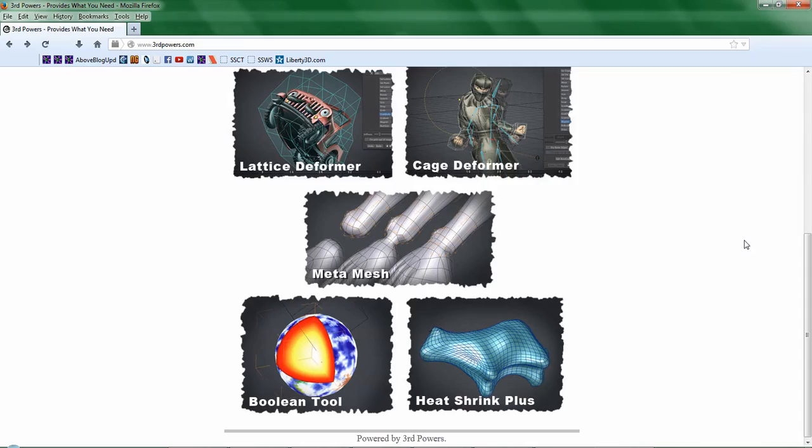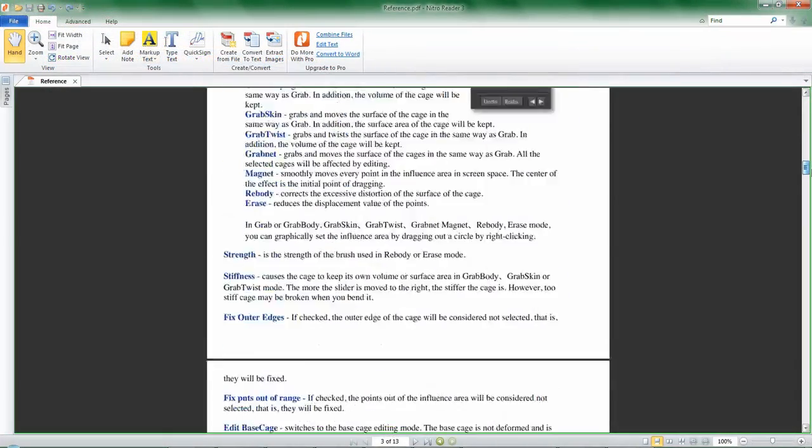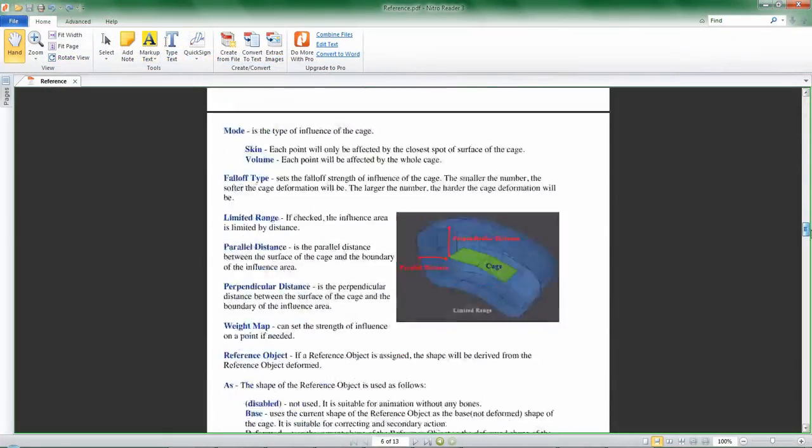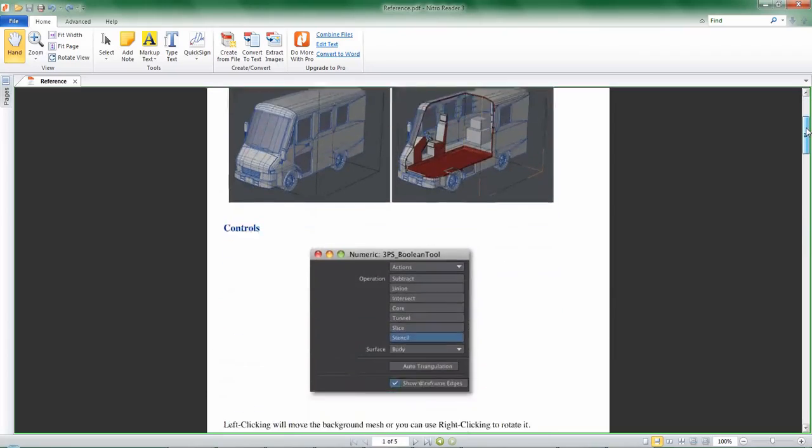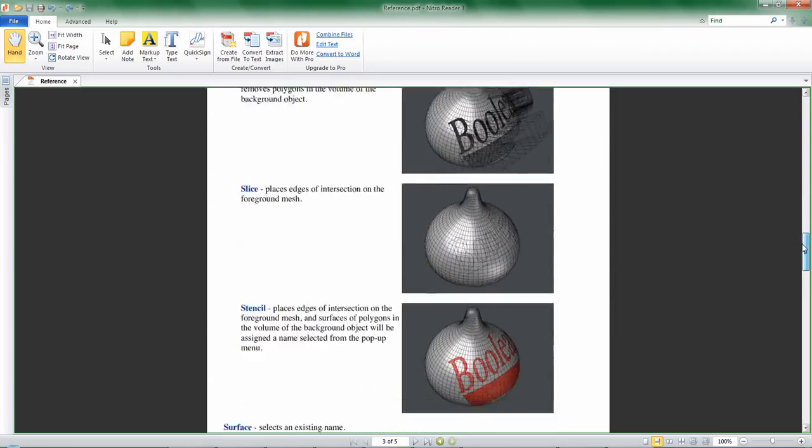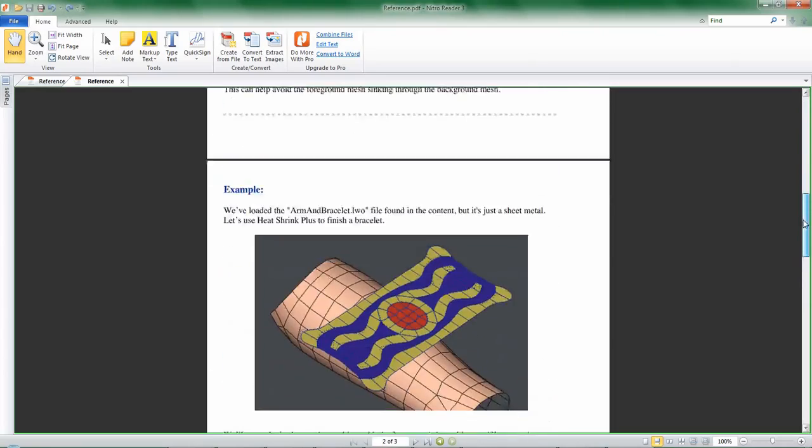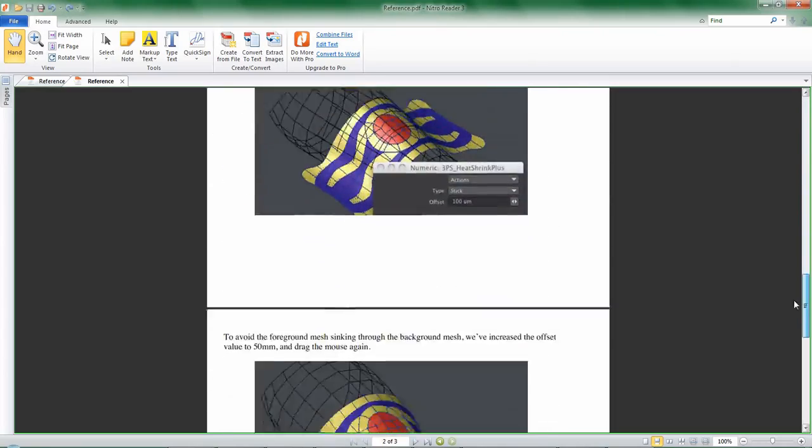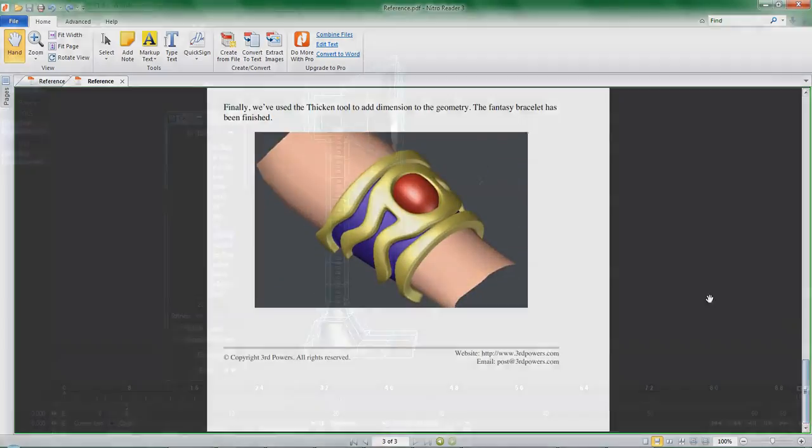First off, know that the developer does provide sample content and well written instructions for basic use which really helped out a lot. The tools do come with a small learning curve, but from my perspective, it isn't too bad.